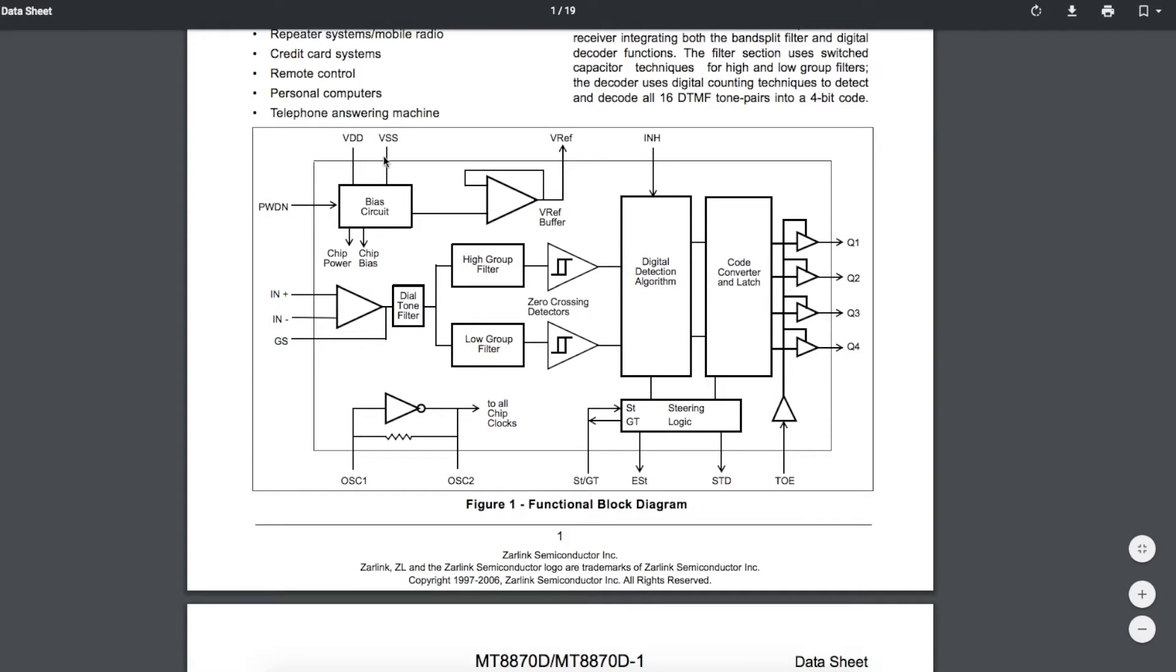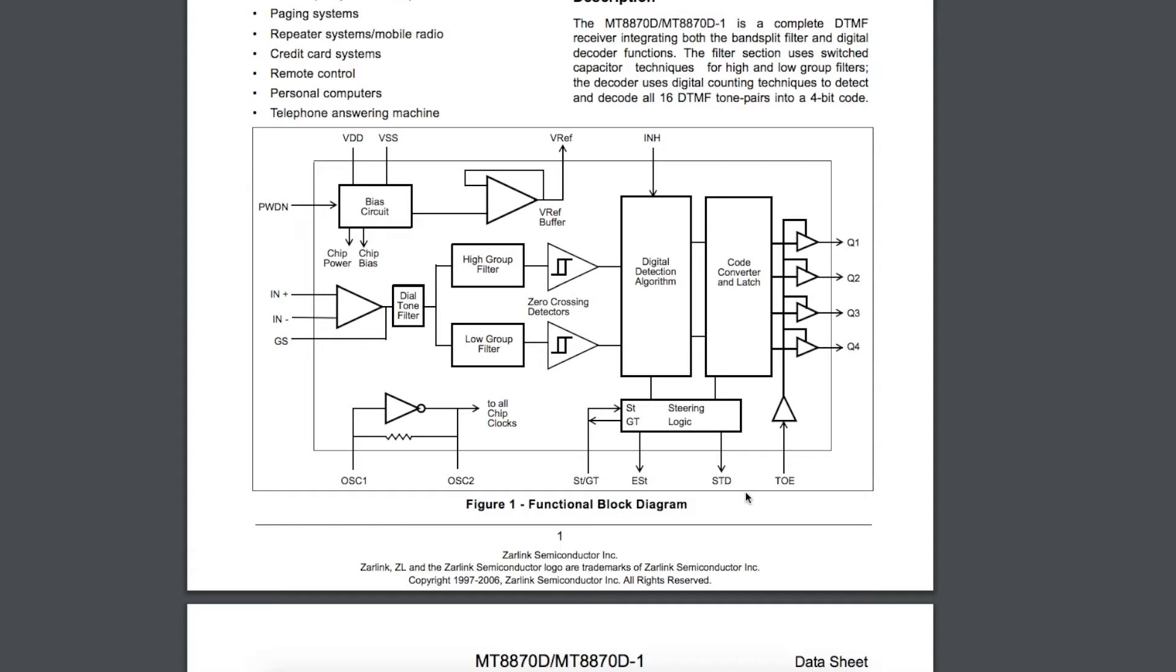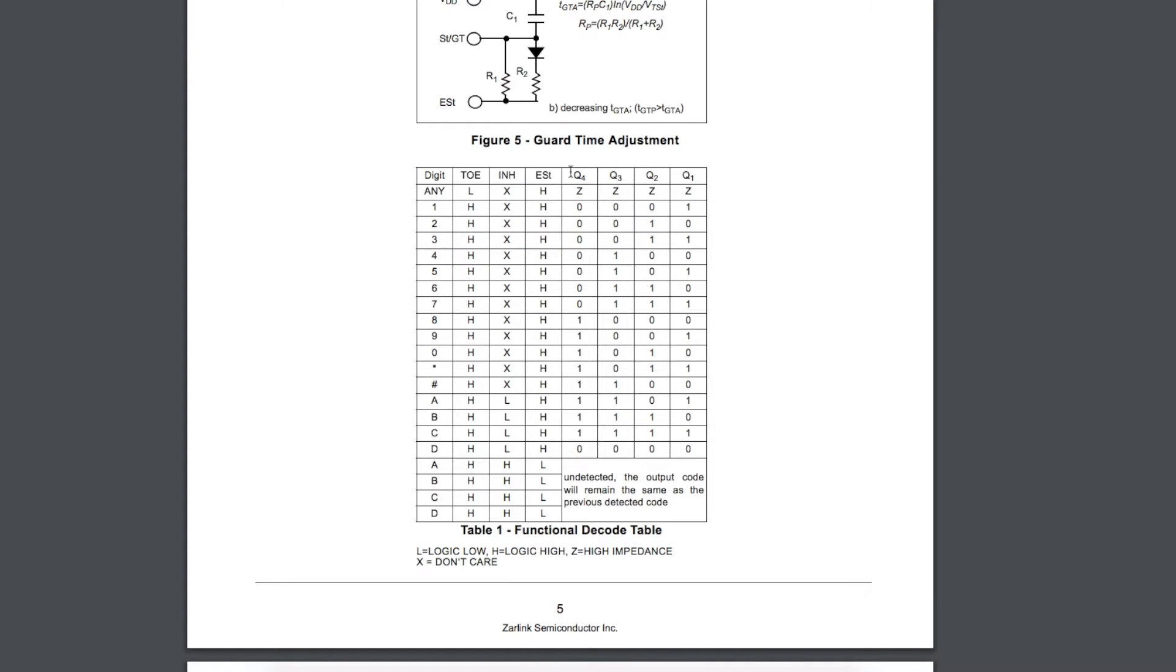This IC runs at 5 volts, which is good for an Arduino at 5 volts. It takes audio in, has a few support components, and when it detects a valid DTMF signal, it will provide a 4-bit output for the data and generate a signal to indicate data is available, which we can use as an IRQ.